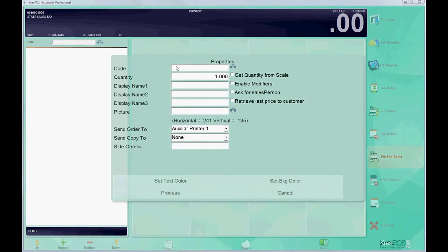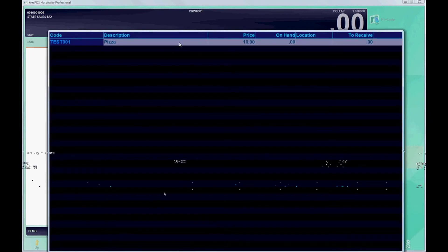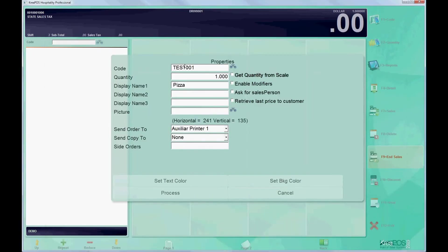Let's right click and put in the test code that we created earlier and search for it. As you can see, the pizza description places the display name for the button here. You can enable your modifiers.